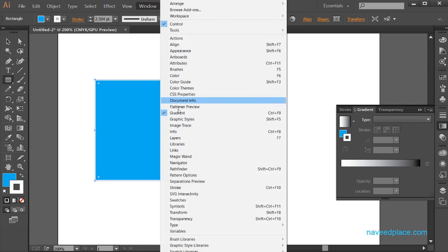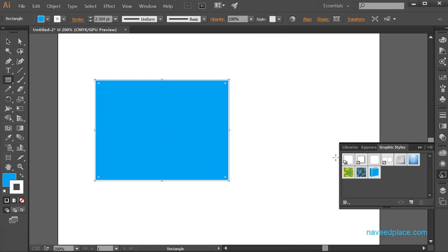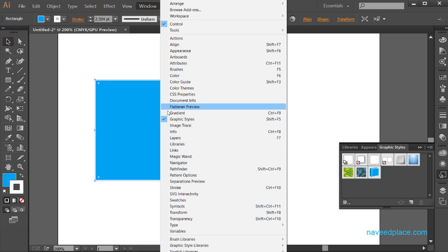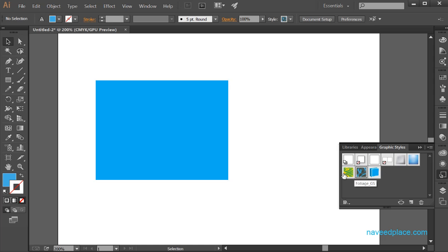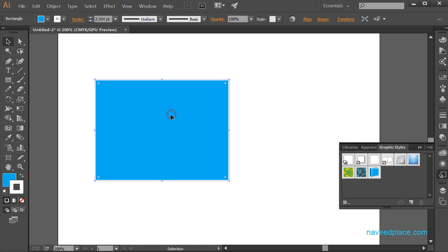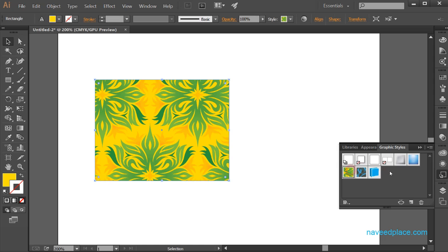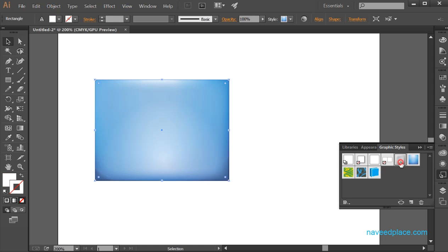Next we have graphic styles. For example, if I want to apply any style to my object, first I will select my object, then I will go in window and then I will click on graphic styles. As I click on graphic styles, I will get the graphic style panel, and I can see all the available styles.